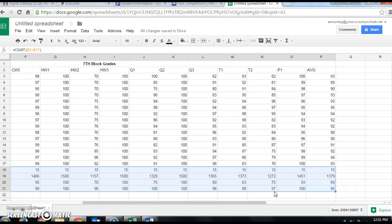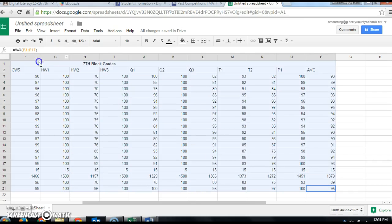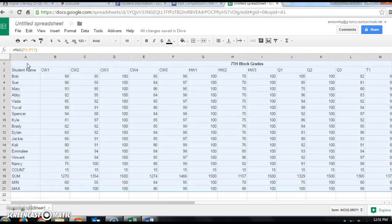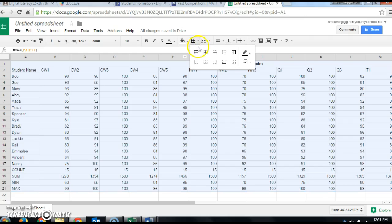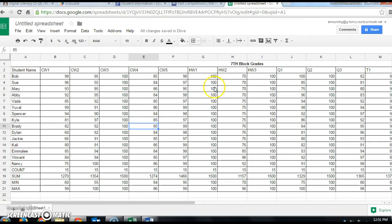The last thing to show you is how to add borders or gridlines to your spreadsheet. Start at the top or bottom of your data and highlight your entire data range. Come to the borders icon — hover over it to see its name — click the drop-down menu, and select the All Borders option. You'll now have nice neat gridlines around all of your data. That's how you set up the seventh grade block spreadsheet — let me know if you have any questions.